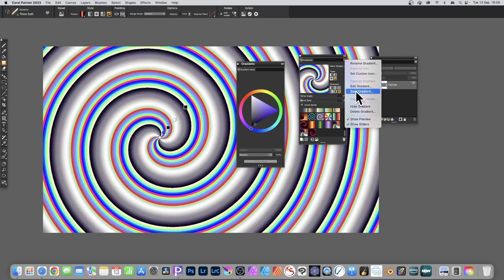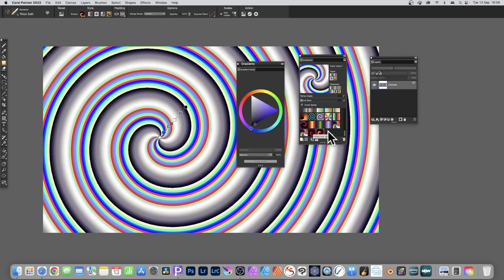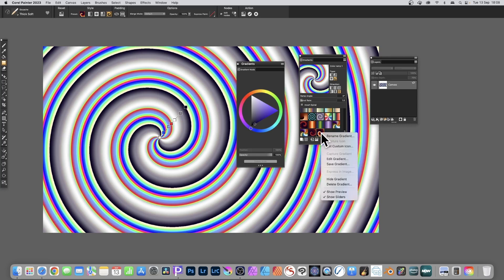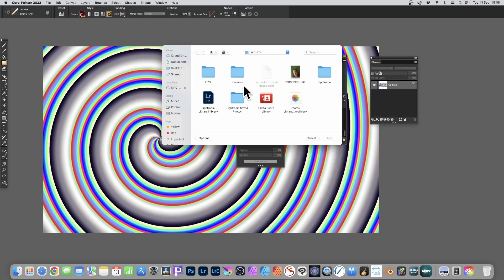You go to right side menu and then you can save the gradient and you can give it a name - color ramp 1, click OK. Only thing you'll notice, what happens is it uses the previous little icon which is not very good. You can set the custom icon - I'm not going to do that because again it's asking about committing the gradient, yes. You have to search for a file.